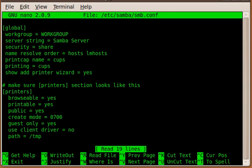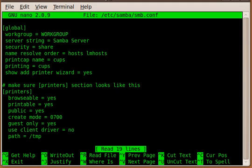And then the next one would be the server string, which is not very important, but if you want to have your Samba server show up under the Windows network neighborhood, you should put something in here that will identify that server and make it easy for you to find your print share or file share, whatever you do with Samba.